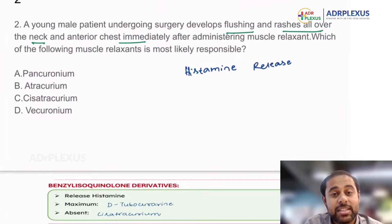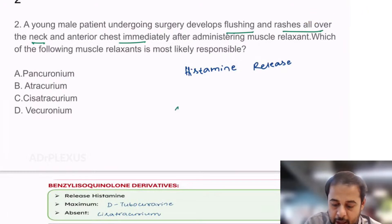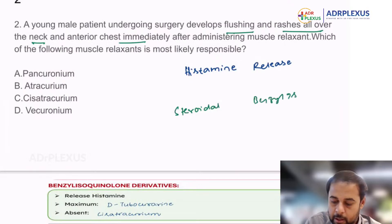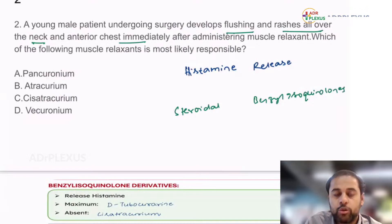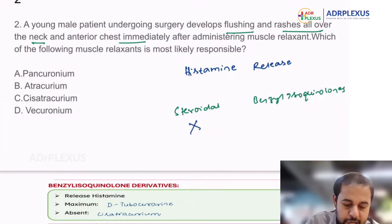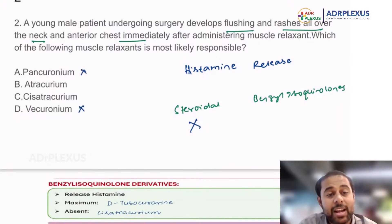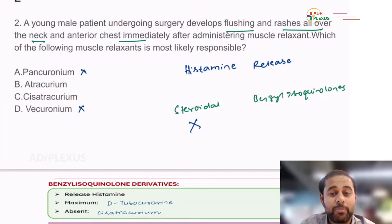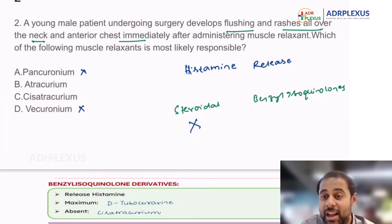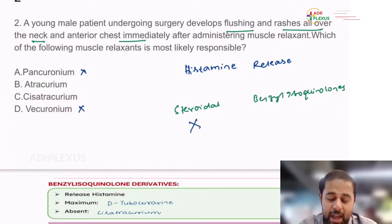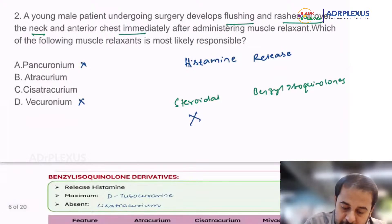We broadly classify muscle relaxants into the steroidal group of drugs and the benzylisoquinolinium group of drugs. None of the steroidal group of drugs has the property of histamine release, so we can straight away rule out vecuronium and pancuronium. Among benzylisoquinoliniums — atracurium, cisatracurium, mivacurium — cisatracurium doesn't have histamine release, that's why it is favored over atracurium. Mivacurium also has a little bit, but not as much as atracurium. So the answer is atracurium.